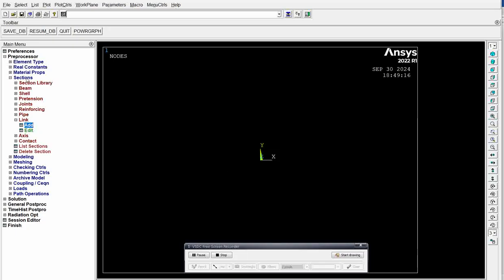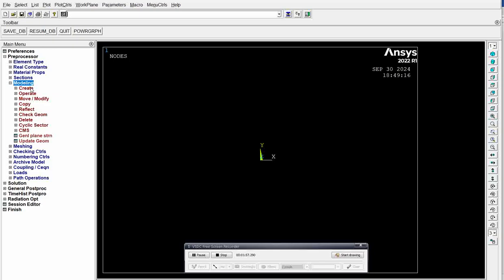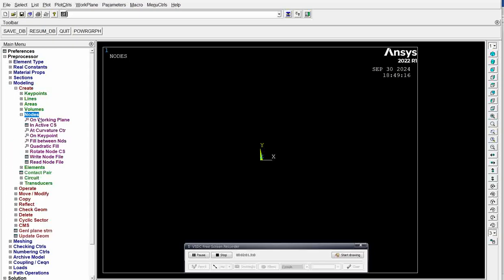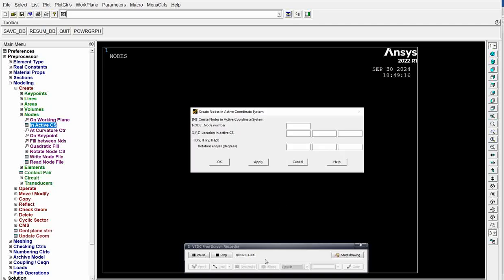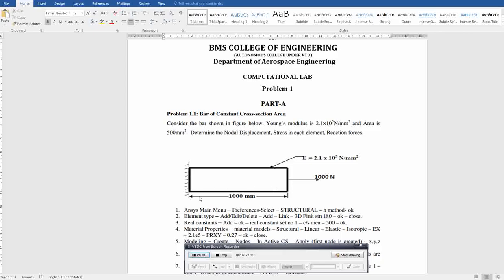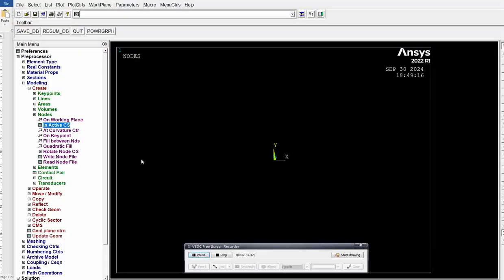Next, go to modeling, create. Here we are going to create nodes first. Nodes in active CS. So node 1, we take this as node 1, this is node 2. Node 1 is at 0, 0 position. X is 0, Y is 0, Z is 0. When it comes to node 2, it's along the x-axis at 1000 mm. We are maintaining all dimensions in mm only.